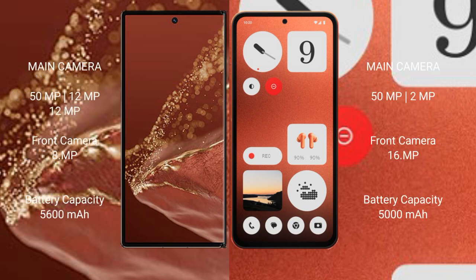The Huawei Mate XT Ultimate has a rear triple camera setup with 50MP plus 12MP plus 12MP, and an 8MP front camera. Nothing CMF Phone 1 has a rear dual camera setup with 50MP plus 2MP, and a 16MP front camera.